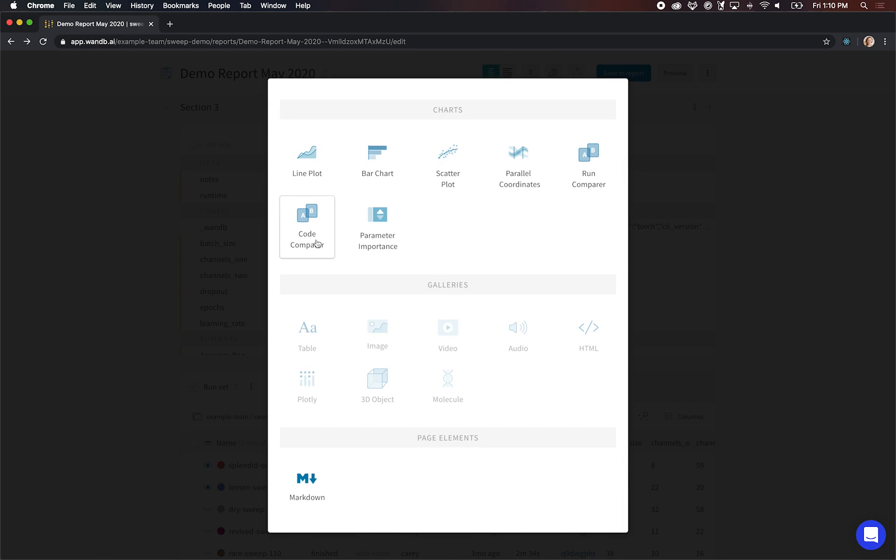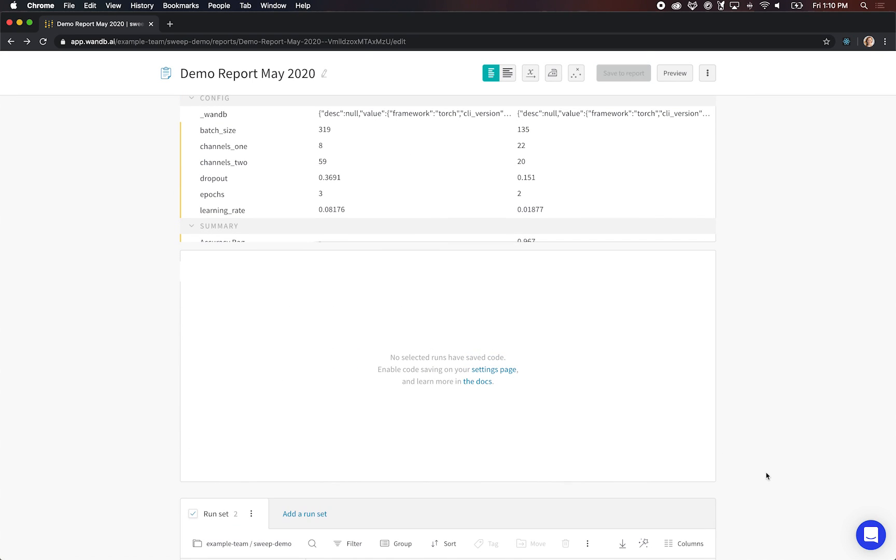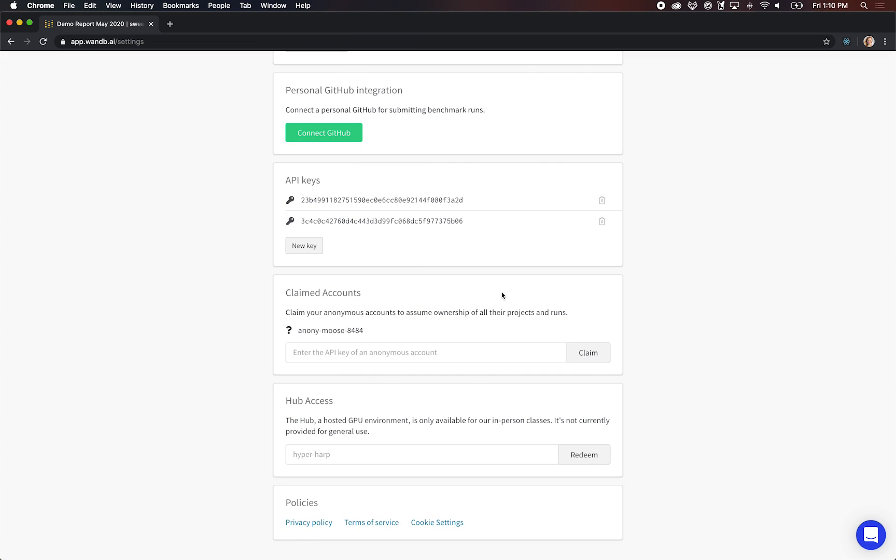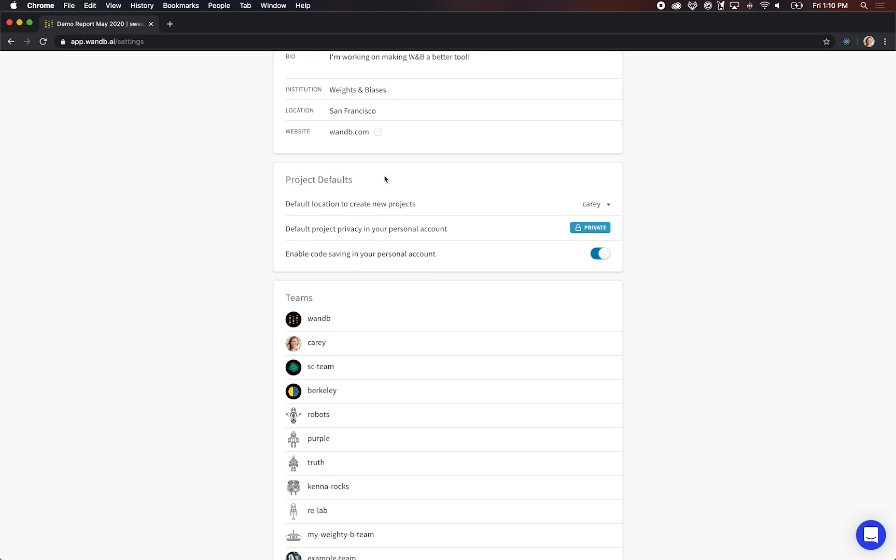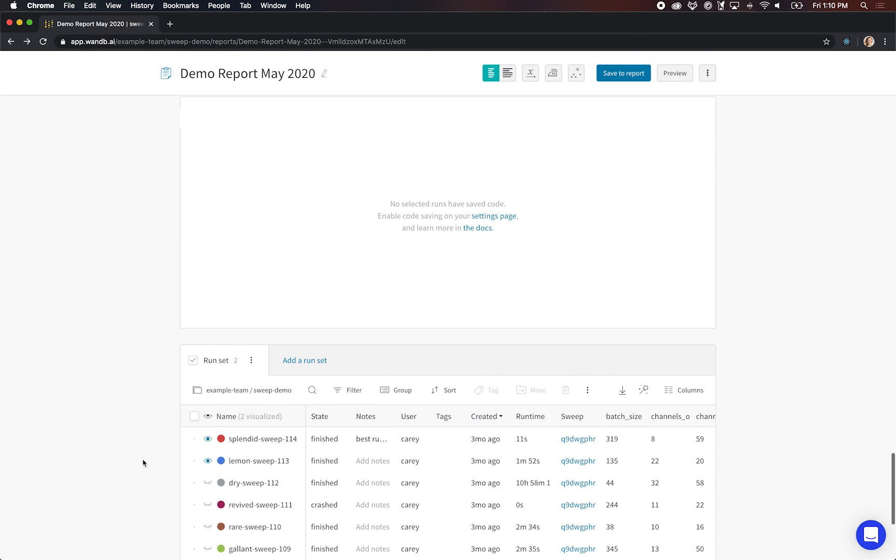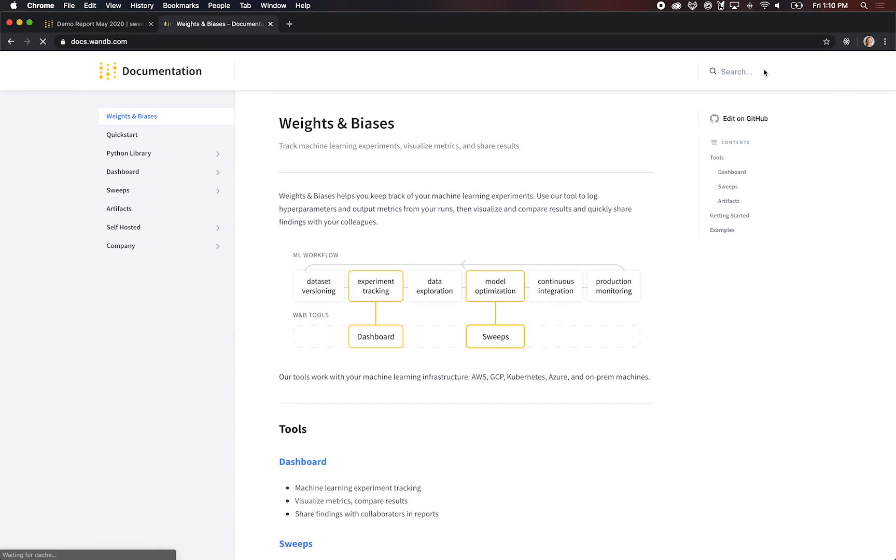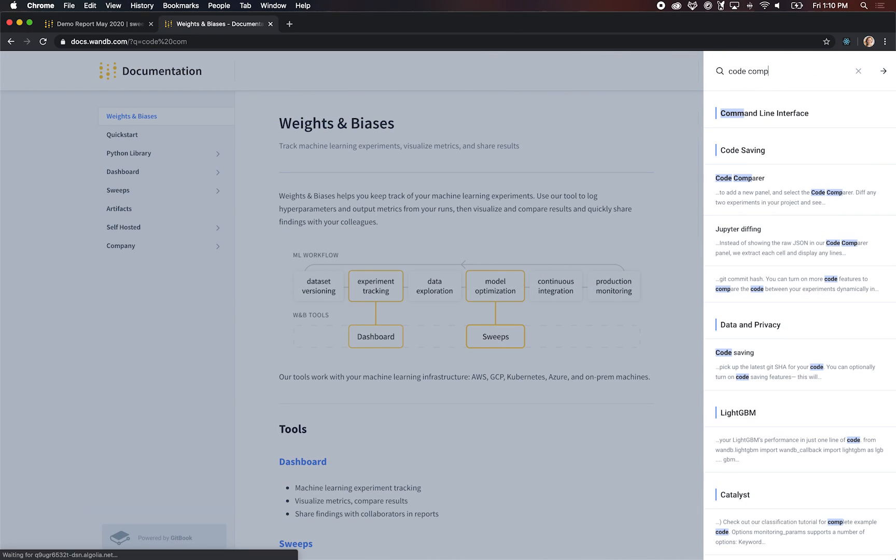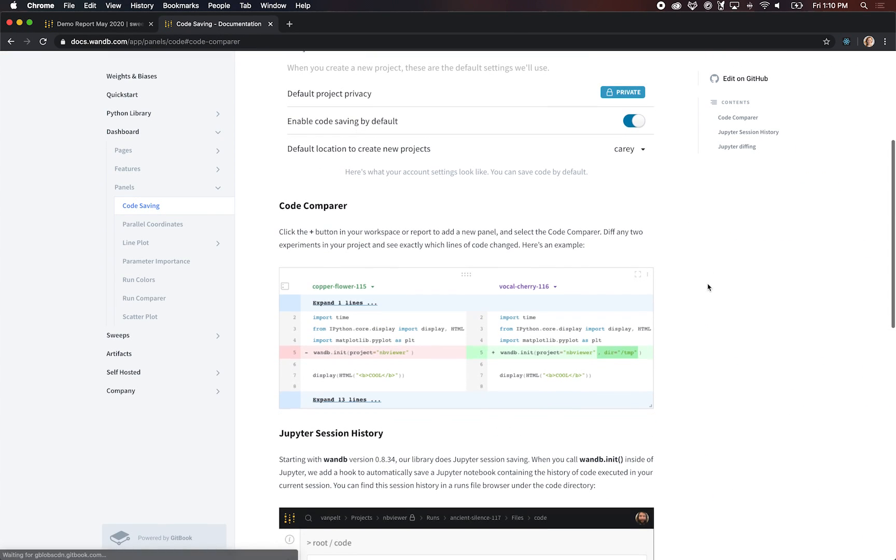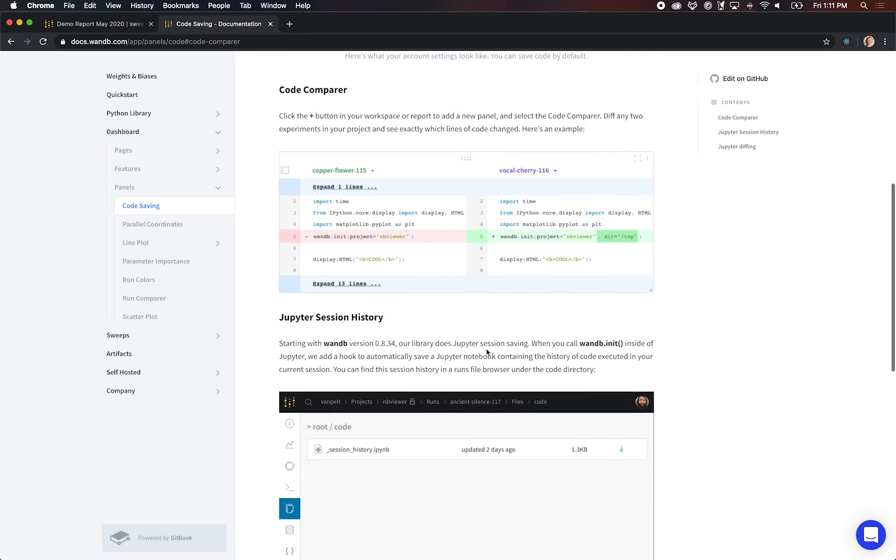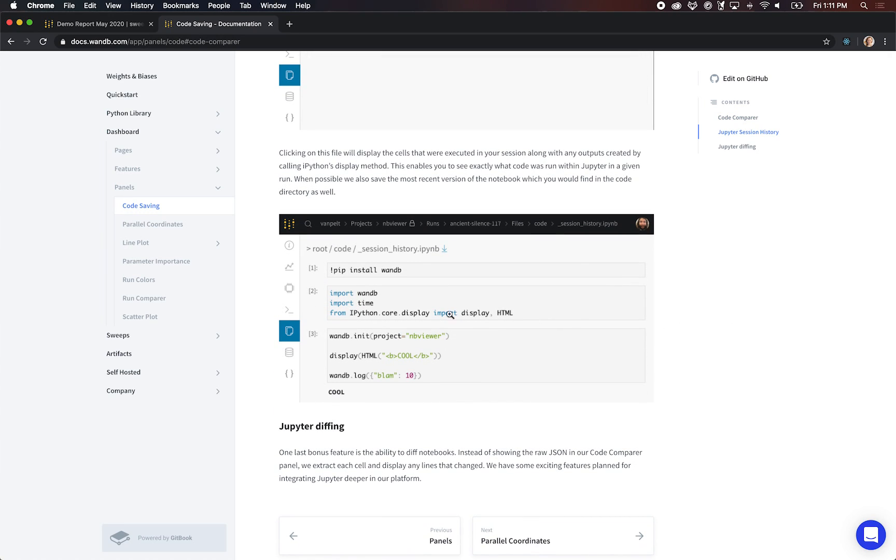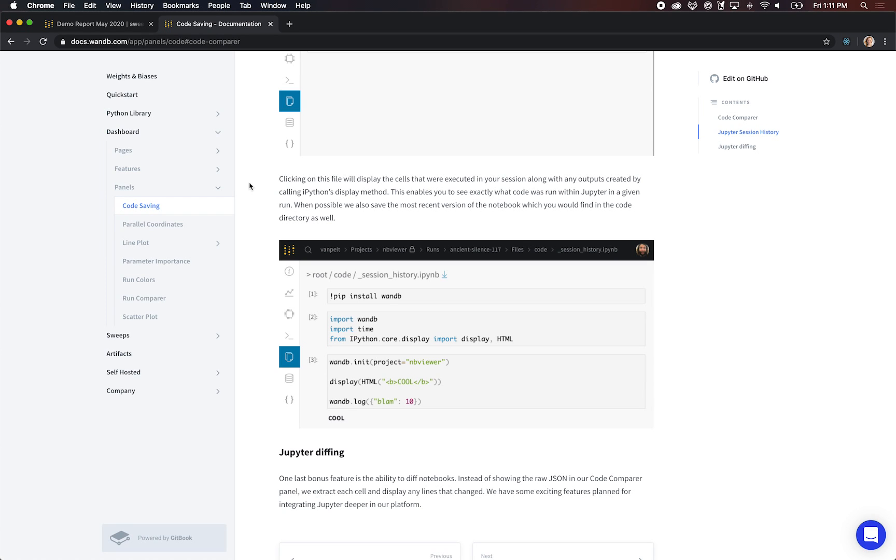Next up is the code comparer. This will take code from across your runs and show you the diff in the UI. Now by default we have this turned off. In your settings page you'll be able to go to your project defaults. As you can see, my projects were private by default and now I've enabled code saving. That means any new runs that I run I'll be able to save and compare the code in this UI. You can learn more about that here in our docs if you look for code comparing. Here's an example of what that looks like. Here's a diff in the UI, and you can also, if you're using Jupyter, get the session history. That allows you to see exactly the cells that were run during your run.